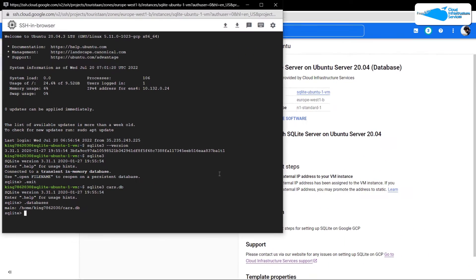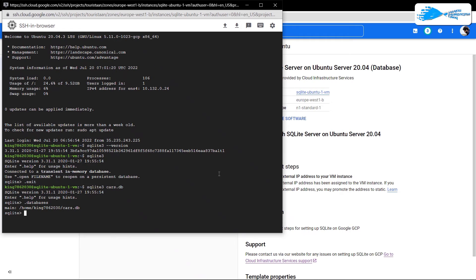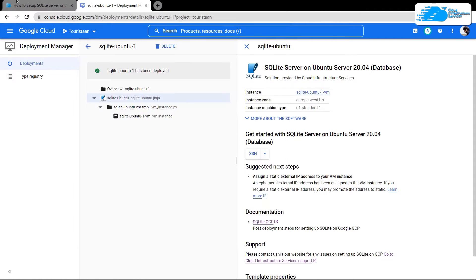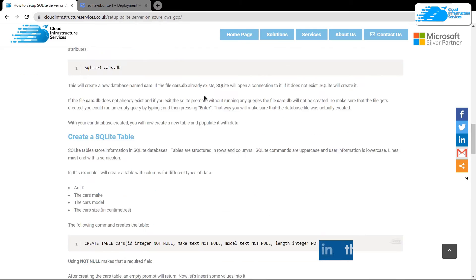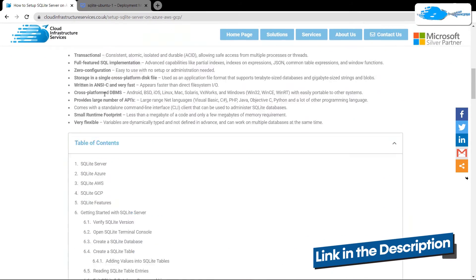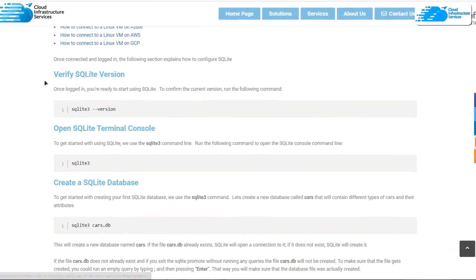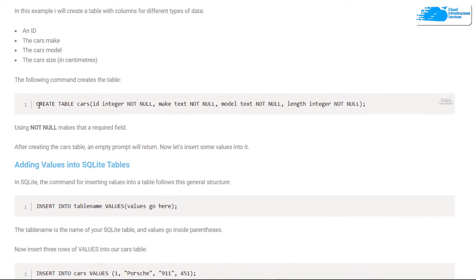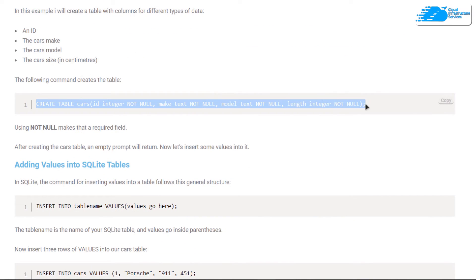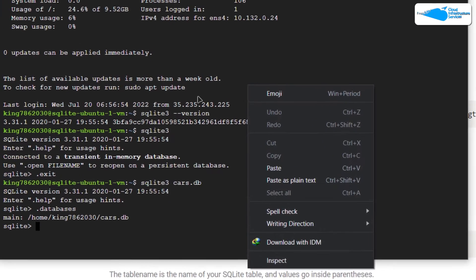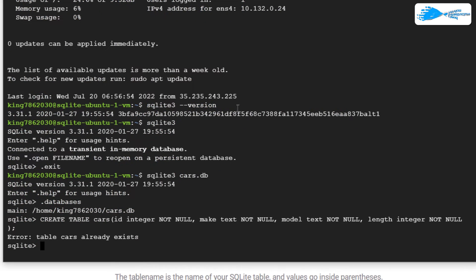Now we're going to create a table. To follow along with this tutorial, you can click the link in the description box to come to the step-by-step blog post guide on how to set up SQLite server on GCP. From here, you can simply copy this command to create a table for cars which includes its ID, car make, car model, and car size in centimeters, and paste it inside the SQL shell. I've already created this table, which is why I get the error that the table already exists.